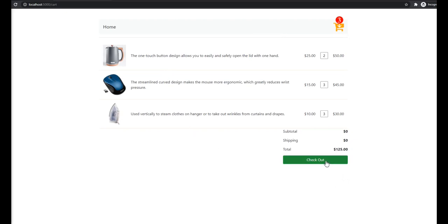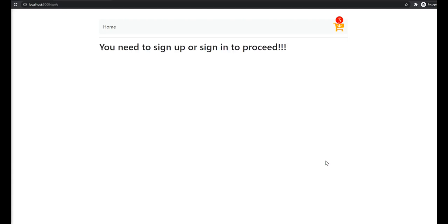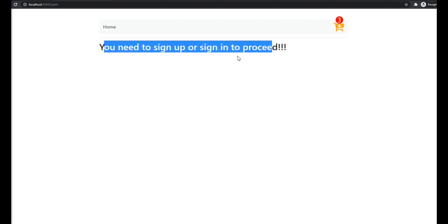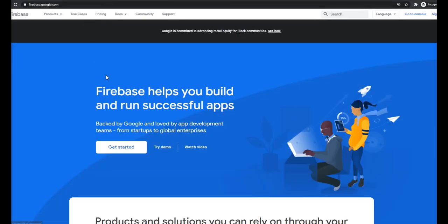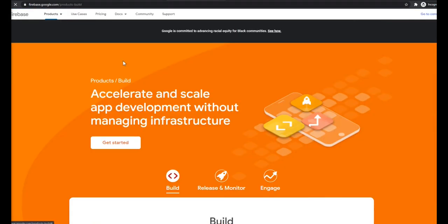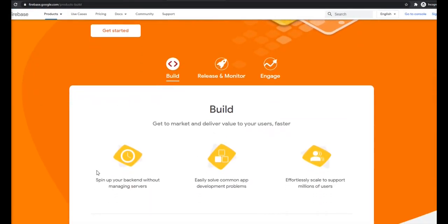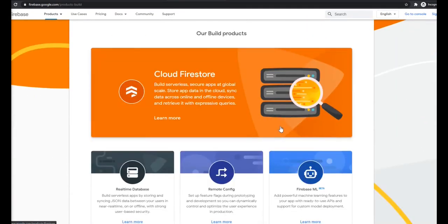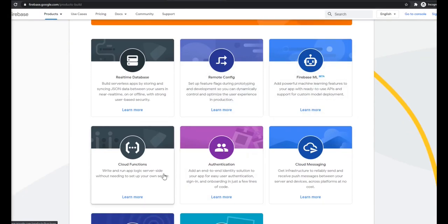If we're happy with what we have in our cart and want to check out, it's not yet ready — that's because we need to have some knowledge of back-end development. But we're going to be implementing authentication by using Firebase, which provides us with a lot of tools such as authentication and real-time database.